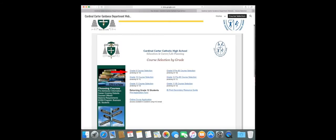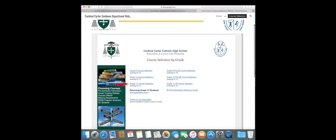If you're in grade 9 entering grade 10, click the first link. If you're in grade 10 entering grade 11, click the second link. And if you're in grade 11 going into grade 12, click the third link.